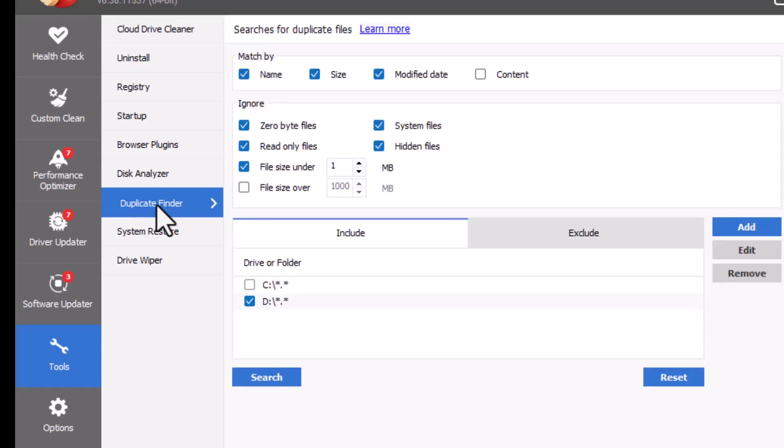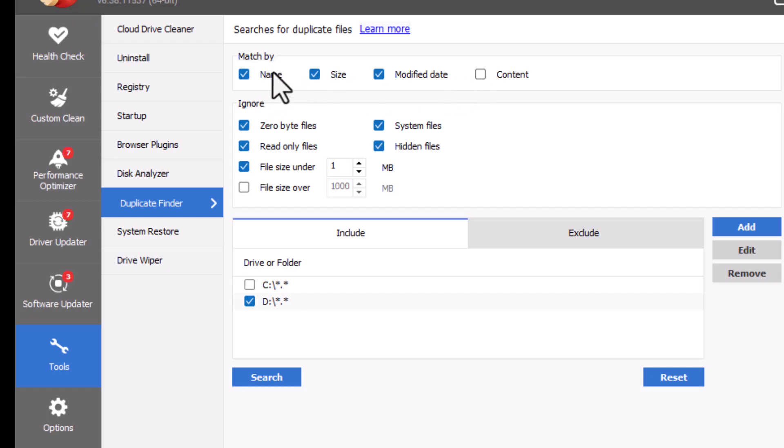Click on Duplicate Finder. This tool helps you locate identical files that are wasting space on your PC. Step 4.